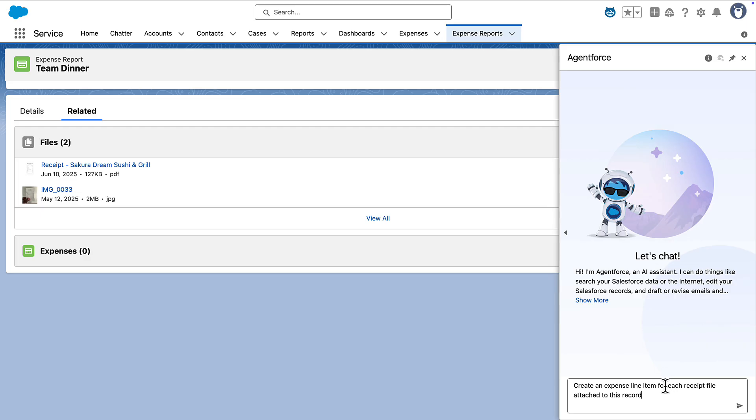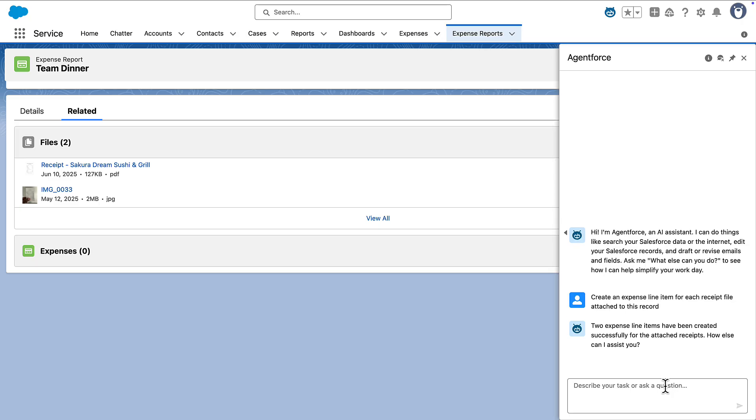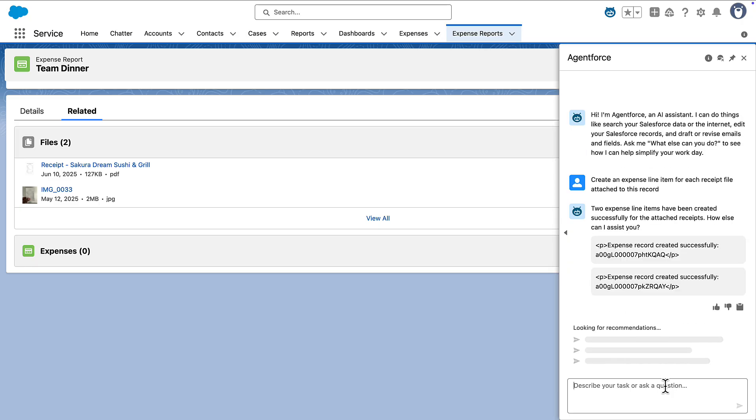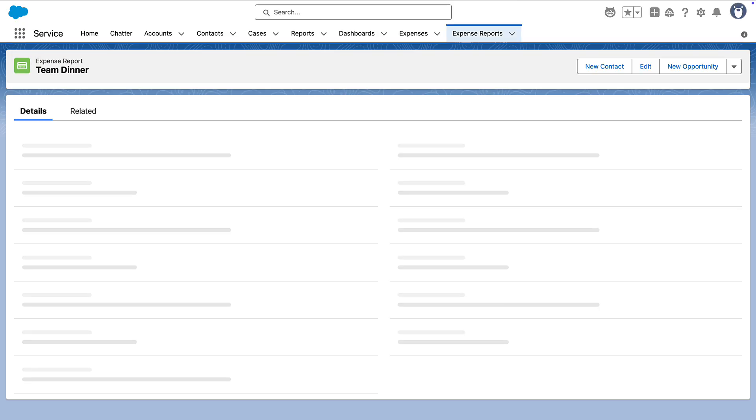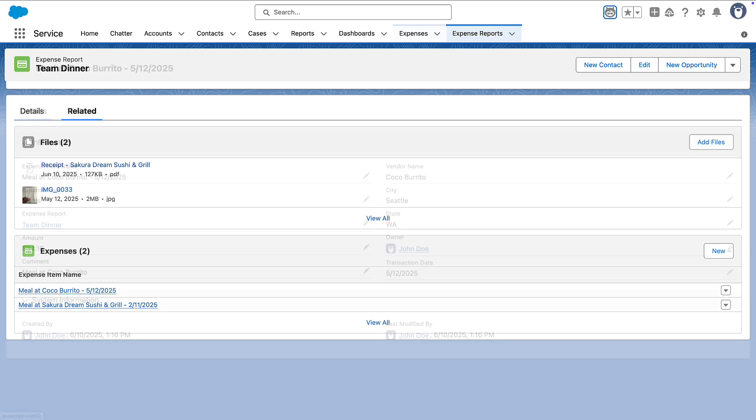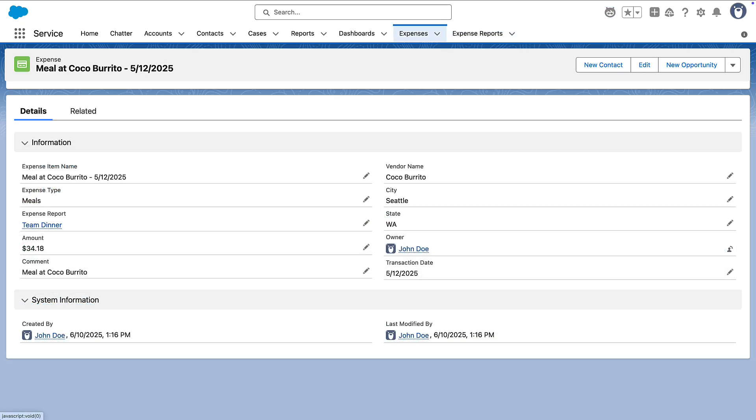I'll just ask my employee agent to create the expense line items from the receipt images and files. And there you have it. Our expense report is generated in seconds. So how did the agent do that?